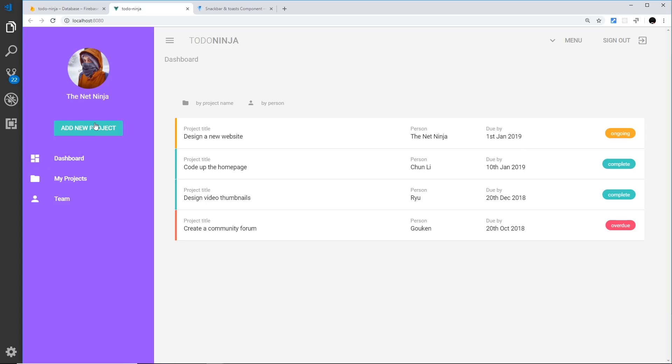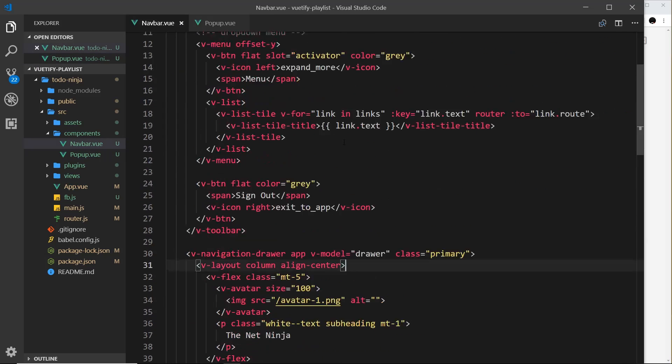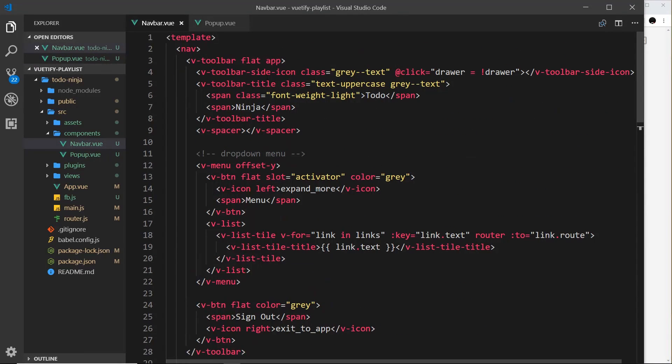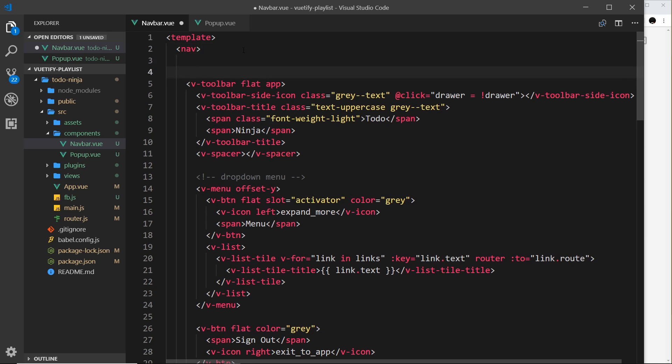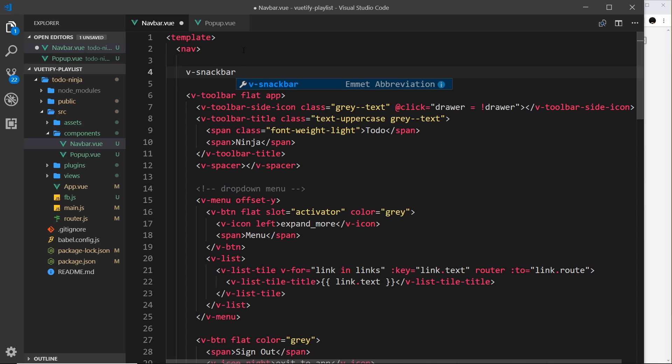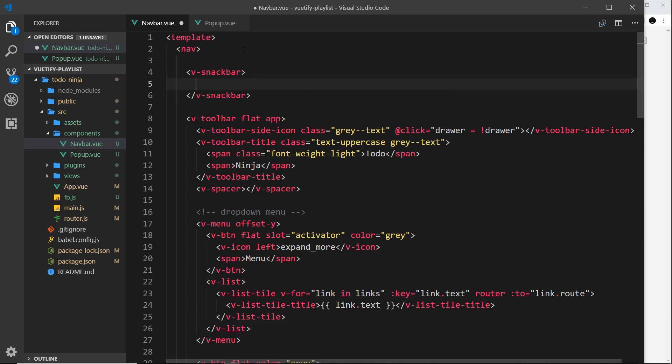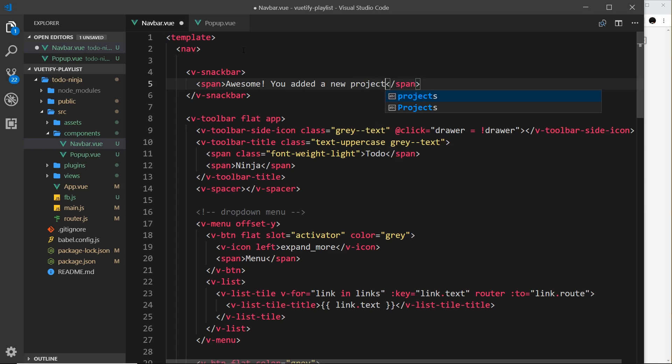I don't want to put it in the popup because then it would appear in the popup or where the button is. I want to put it up here at the top, so I'm going to put it in the navbar where the toolbar is, or just above the toolbar. Let's do that at the top of the navbar component, above the toolbar. We need a component called v-snackbar, and inside this we'll create the content. First I'll do a span tag and say 'Awesome, you added a new project.'